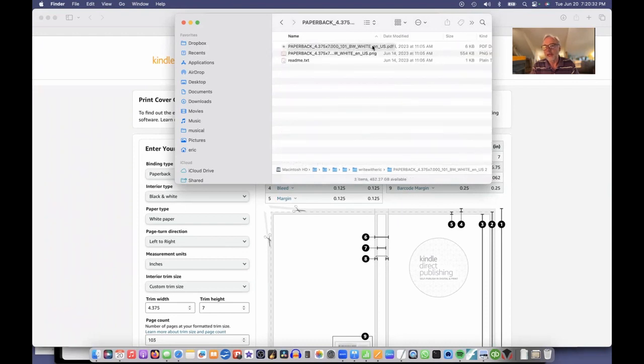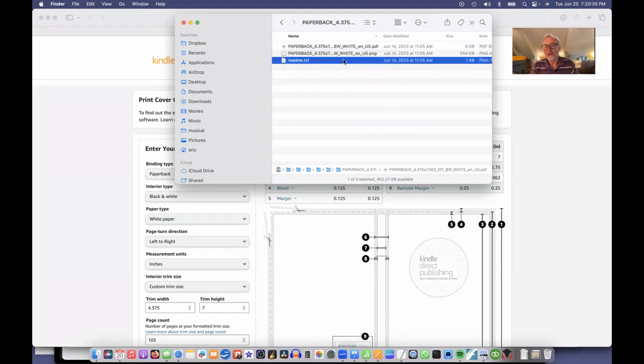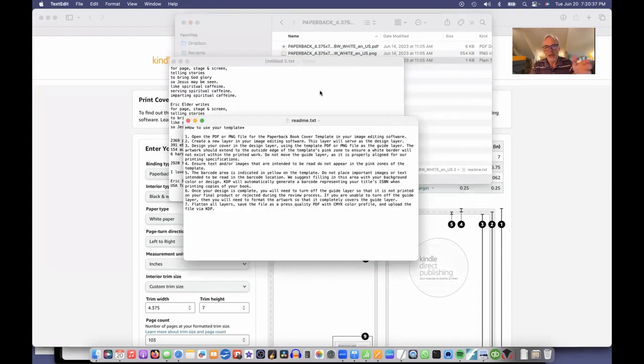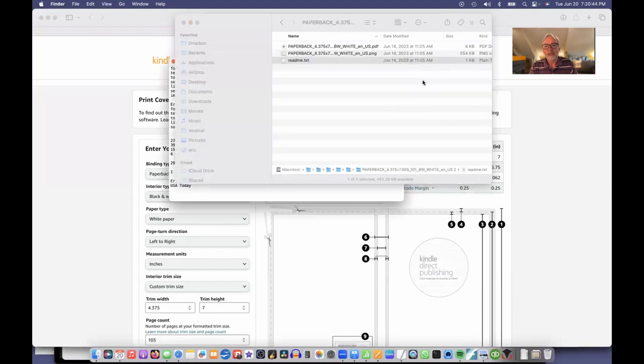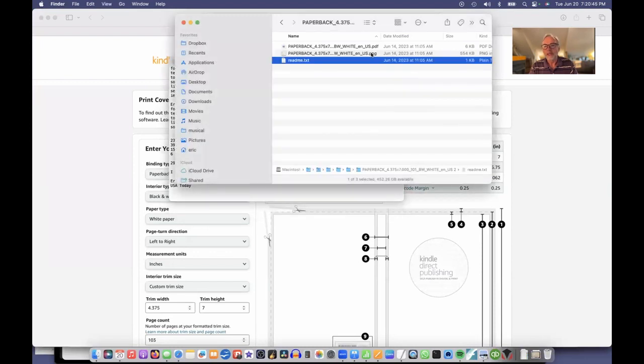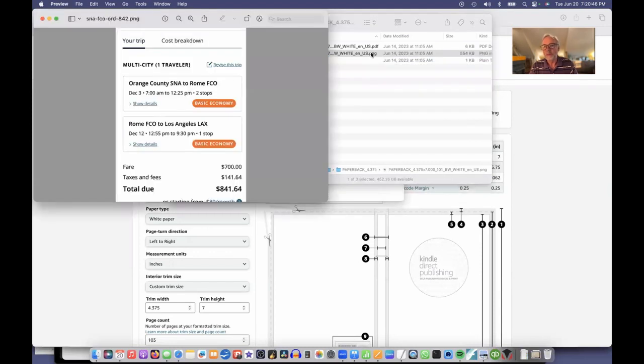Three files: a PDF file, a PNG file, and a readme text that tells you how to use this. It says open the PDF or PNG and put it in your template for your book. So I'm going to take that PNG file. It's just a graphic file. I'll open it and show you what it looks like.